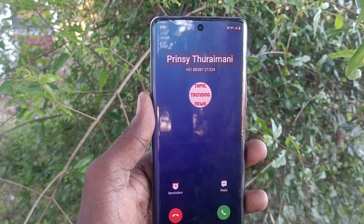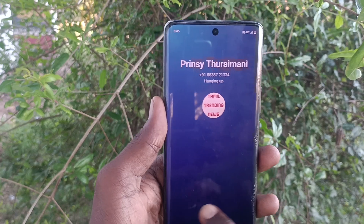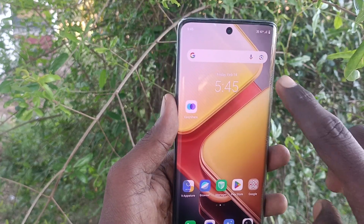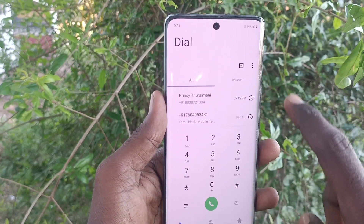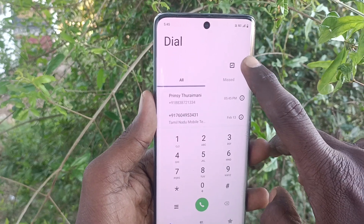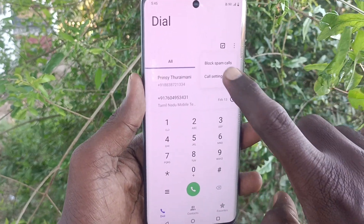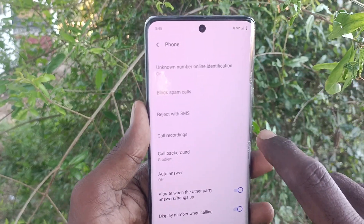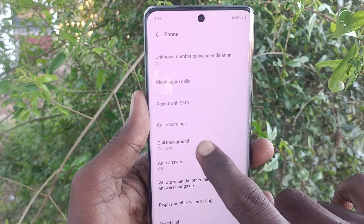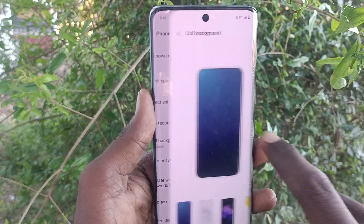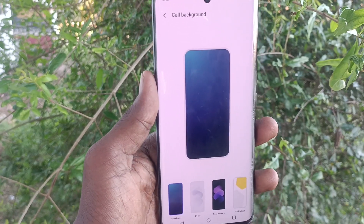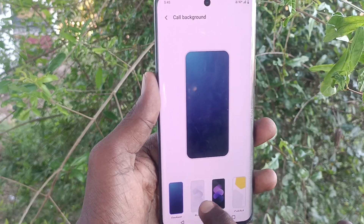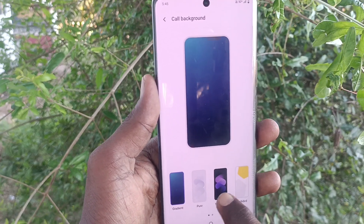So if you would like to change this background, yes you can do it. What you need to do is just go to the call button, then go to these three vertical dots, go to call settings, and then go to 'Select Call Background.' As of now the call background is selected to gradient.